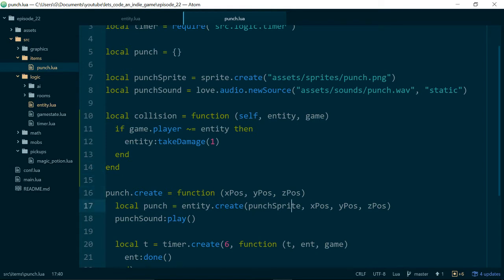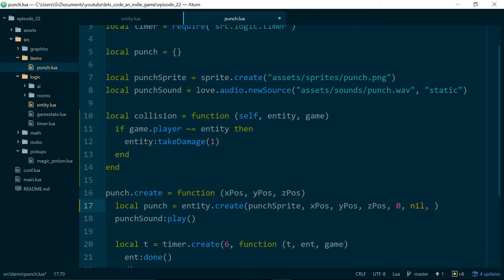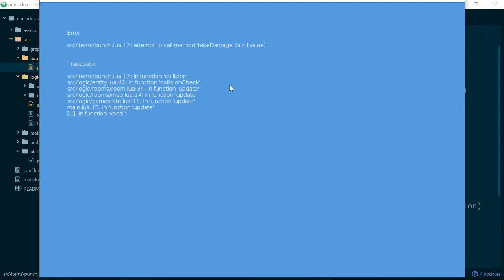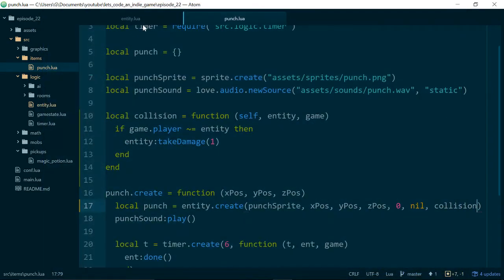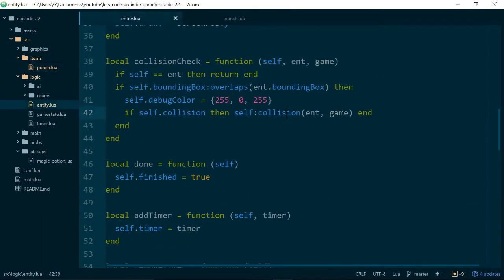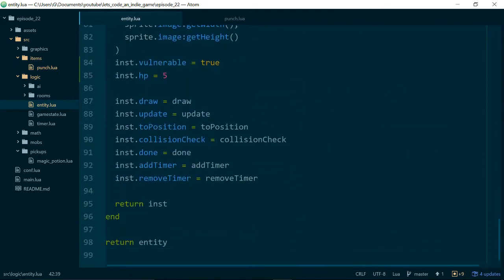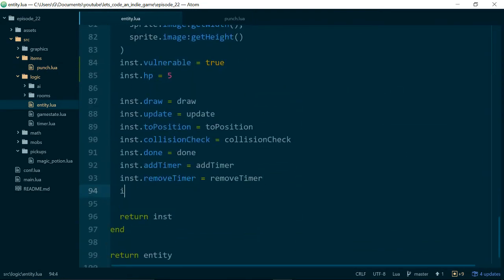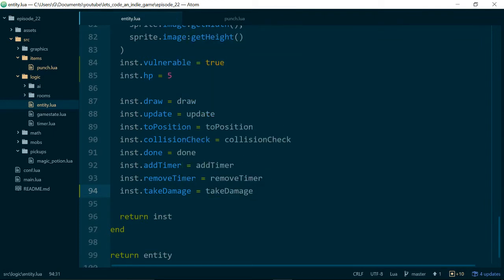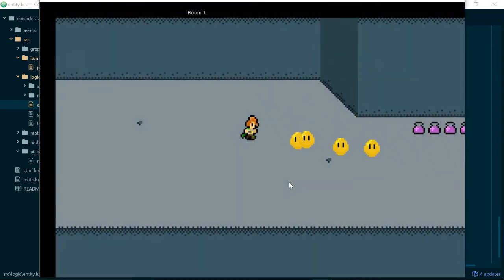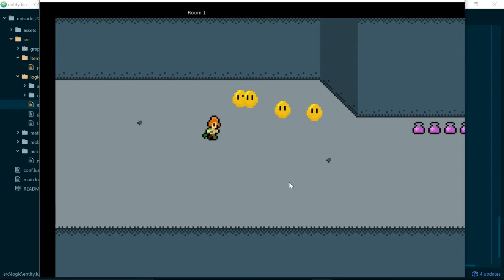And we need to pass this in. So there's a couple of arguments we're not passing in at the moment. One is speed, which can just be zero. One is movement function or movement strategy, which can just be nil. And then we need the collision. And let's see what happens. Attempt to call method TakeDamage a nil value. So this is probably because on our entity, we need to add instance.TakeDamage. So the TakeDamage method needs to be available on the instances of our entities in order for us to call it. So that should fix that.